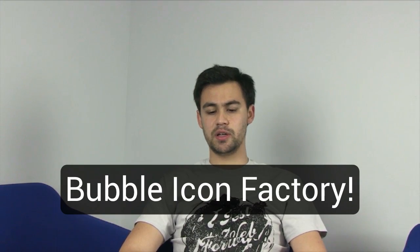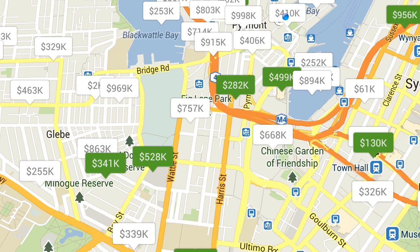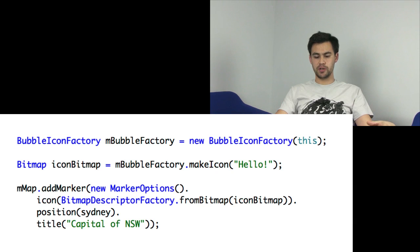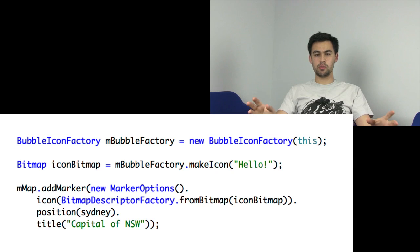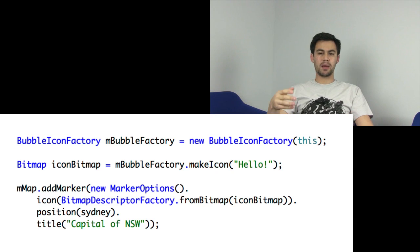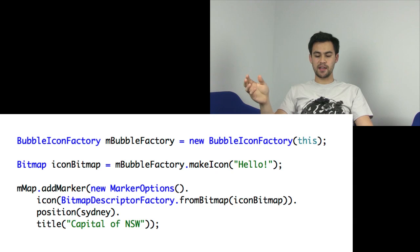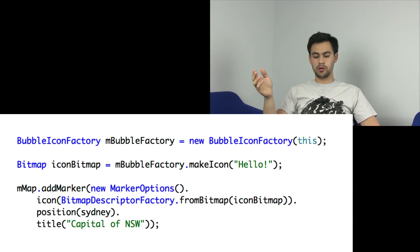Let's talk about bubble icon factory. Essentially it just lets you generate marker images like this — they sort of look like info windows but each marker is always showing. This is great for showing small snippets of information such as house prices. You just create a new bubble icon factory, call make icon, pass it a string, and that string will be shown within the marker icon. You get back a bitmap which you can pass through to the bitmap descriptor factory and add to your marker through the icon option.